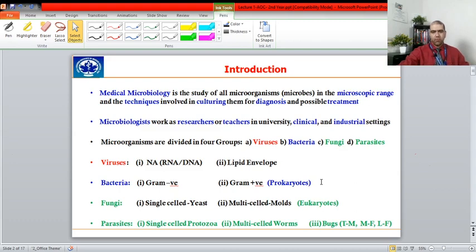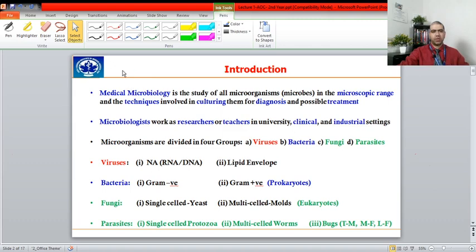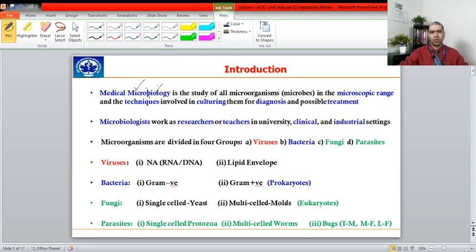We are starting with an introduction. As a paramedical student, we will focus our discussion on medical microbiology. Microbiology means the study of microscopic organisms — 'bio' stands for life — so it is the study of small organisms that are not visible to the naked eye.